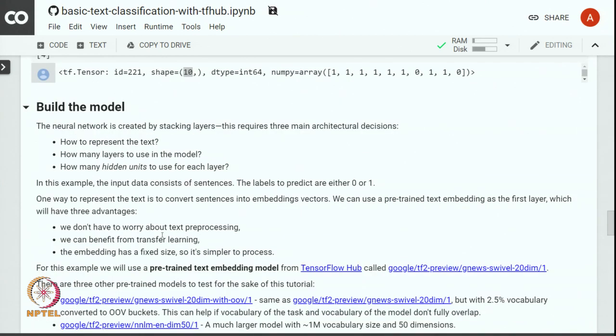Now that we have explored the data, the next task is to build a neural network model. There are three main decisions when we decide to build a neural network model. The first decision is to figure out how to represent the text, how many layers should be used in the model, and how many hidden units should be used in each of the layers.